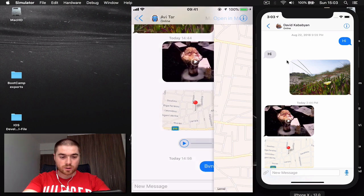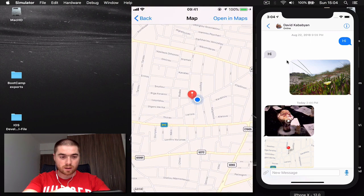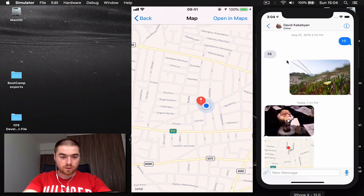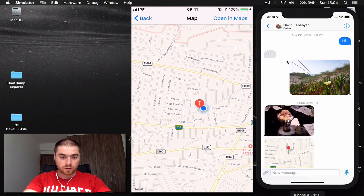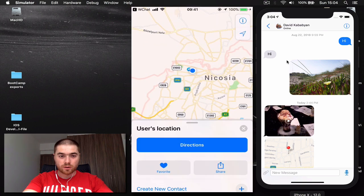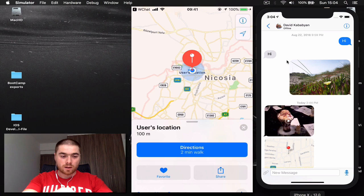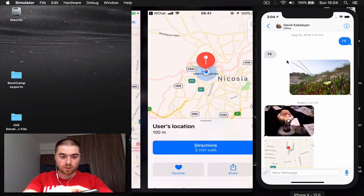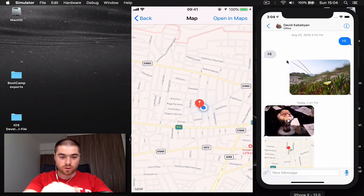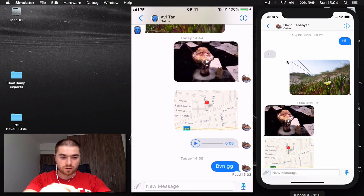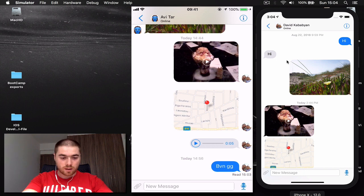Then we have a location message. By tapping you will open the map, and if you want to open it inside the map application you can click so you can use the directions if you need to get to the location where your user has shared his location.